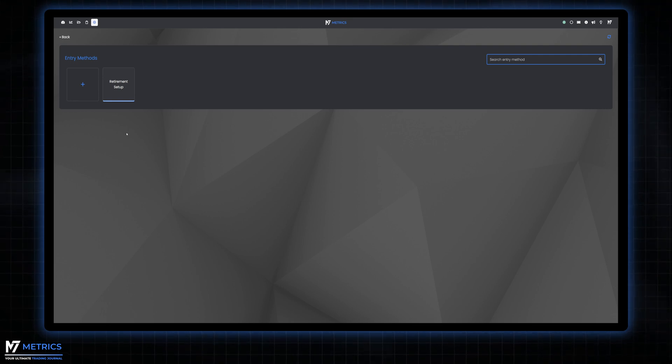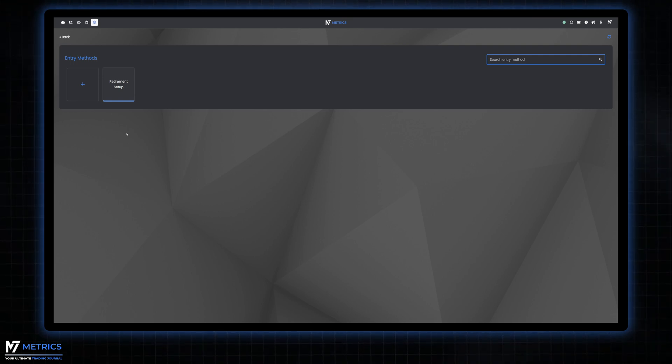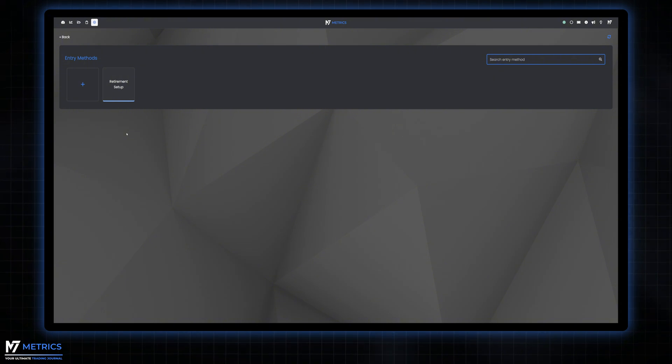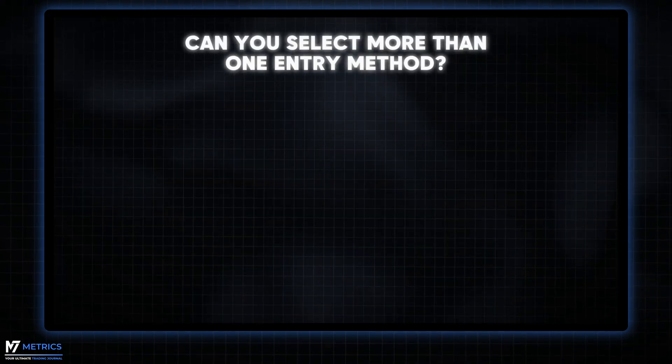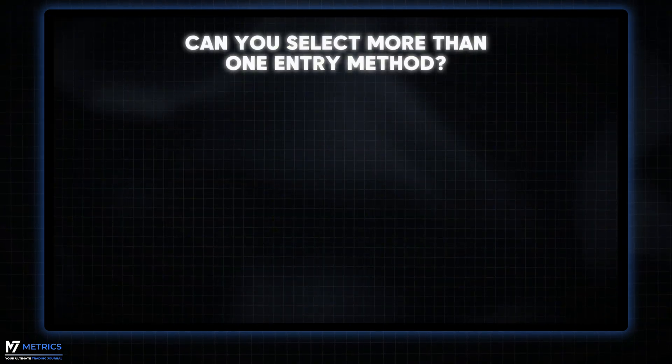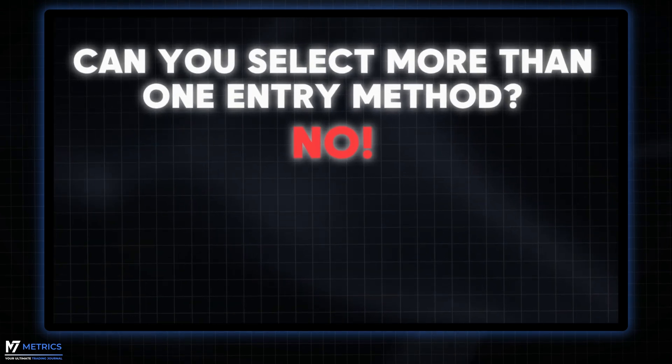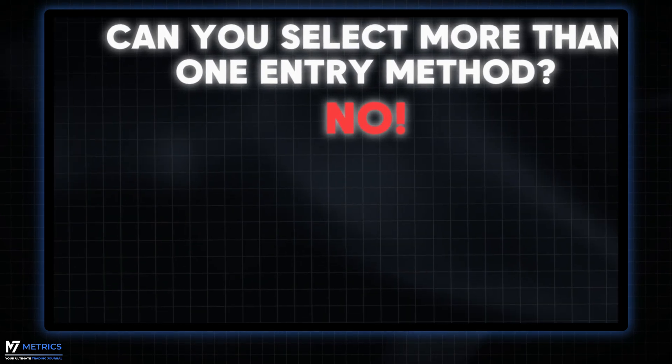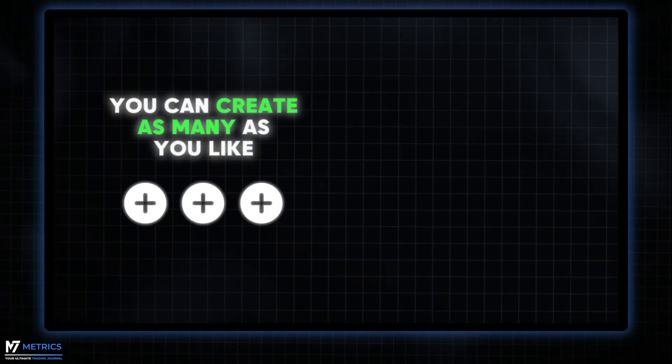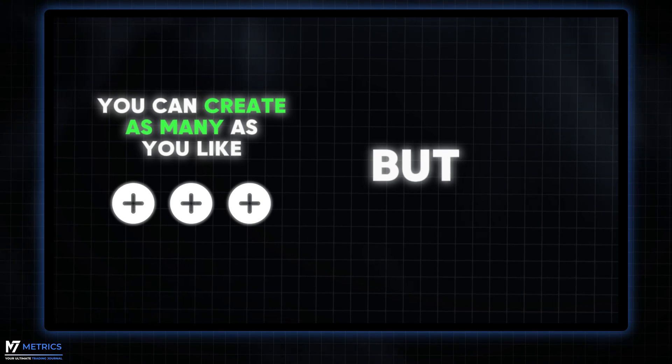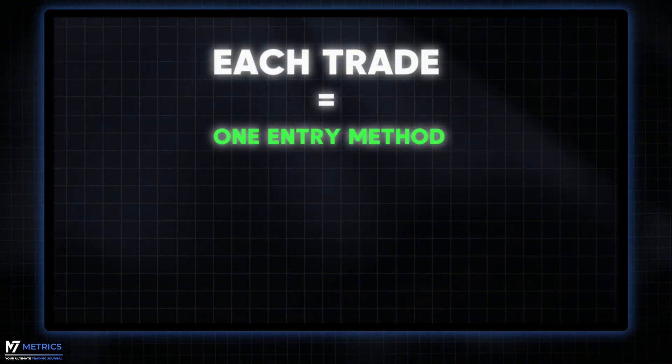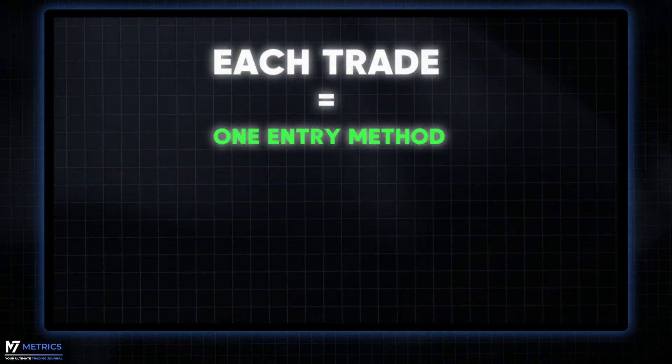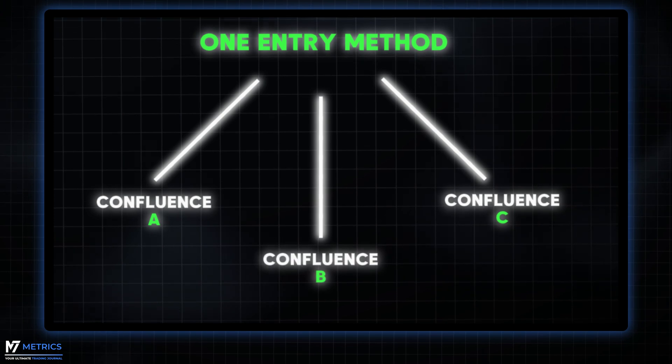Now you might be wondering, can you select more than one entry method? The answer is no. You can create as many entry methods as you like, but for each trade there's only one entry method that comes into play. Everything else becomes a confluence for the trade.